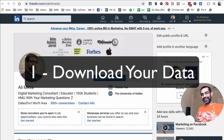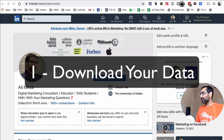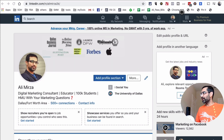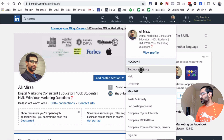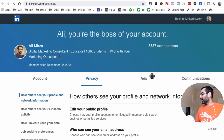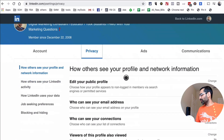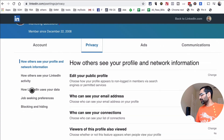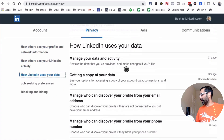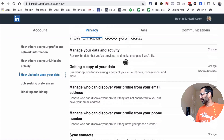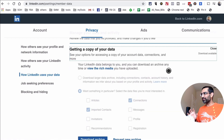The first growth hack is how to get data of your first-degree connections. Once you're logged into LinkedIn, click on your name, go to Settings and Privacy, then click on Privacy and scroll down to the section called 'How LinkedIn Uses Your Data.' Scroll down and you'll see an area called 'Getting a Copy of Your Data.'